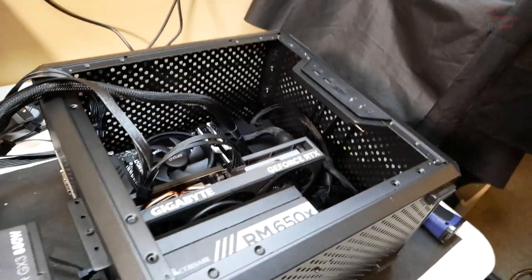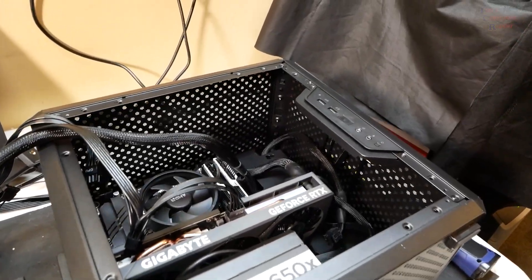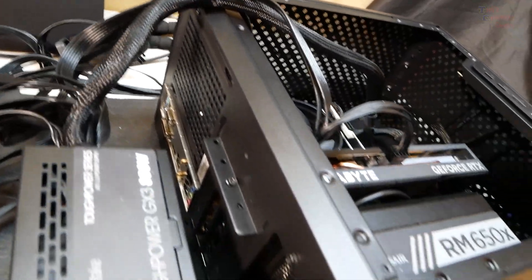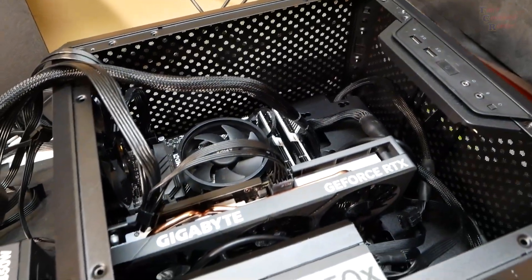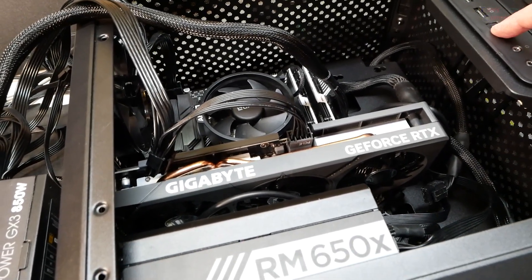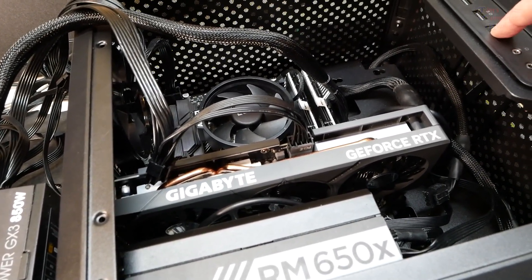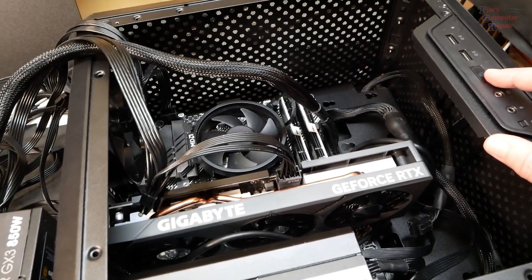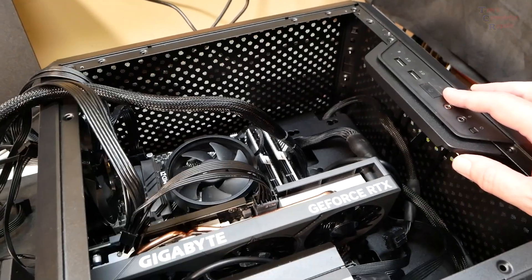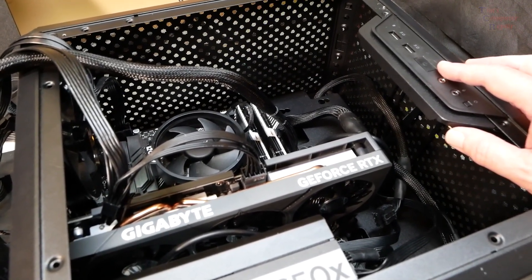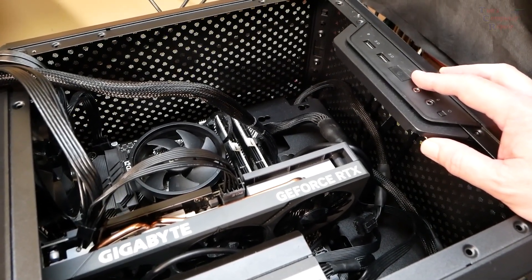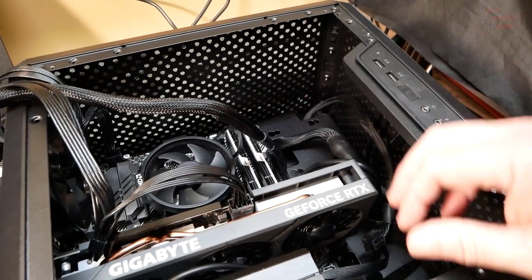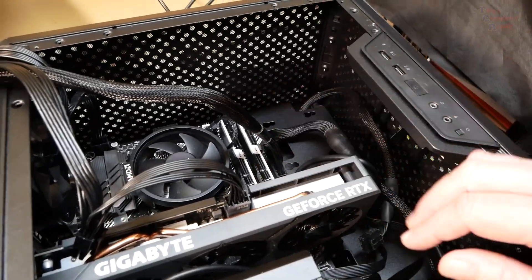Got my known good power supply hooked up here. I'm not going to bother plugging anything else up, I just want to see if we get power to this computer. Let's hit that power button. Nothing. Dead as a dodo bird. Further investigation is needed.